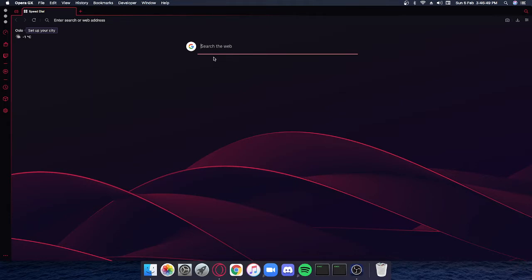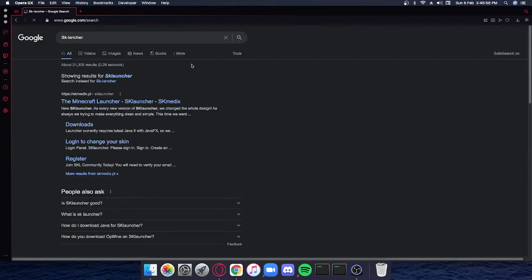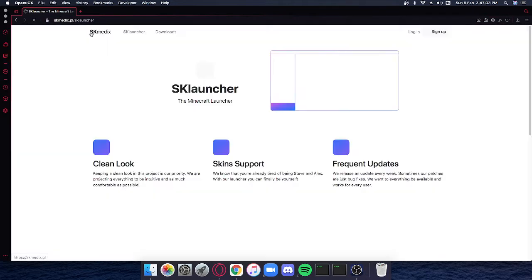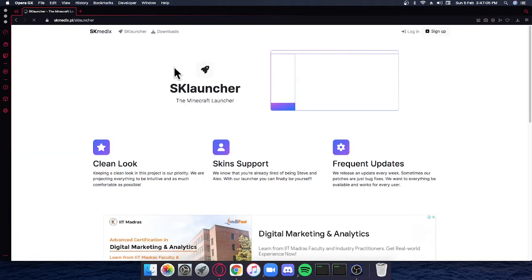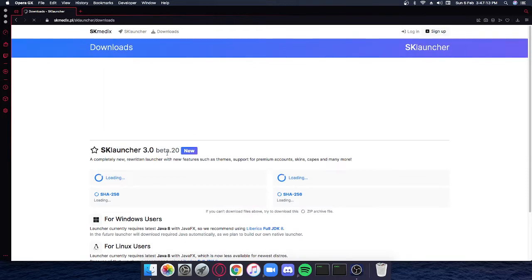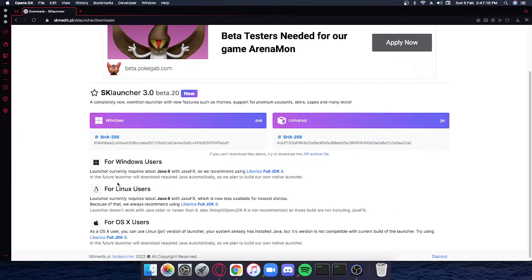First, you gotta open the SK slash launcher link in the description — I'll give you the link now. It will take you to the website, and then you'll go to Downloads. Sorry for that ad.